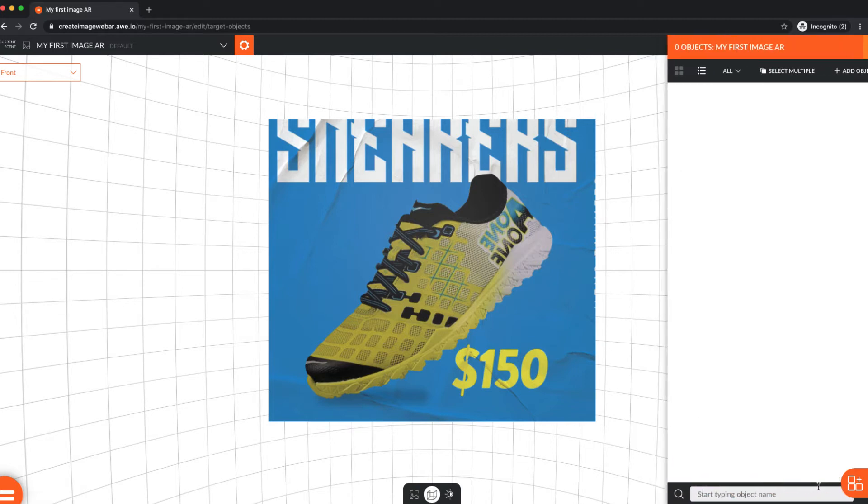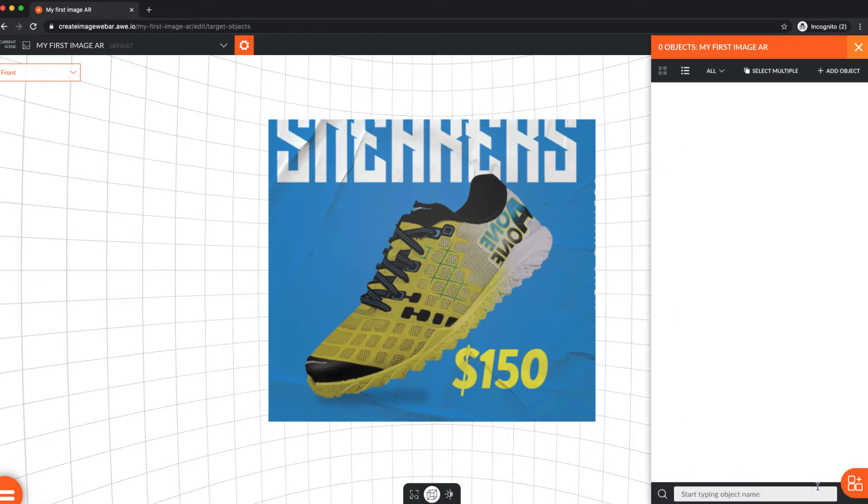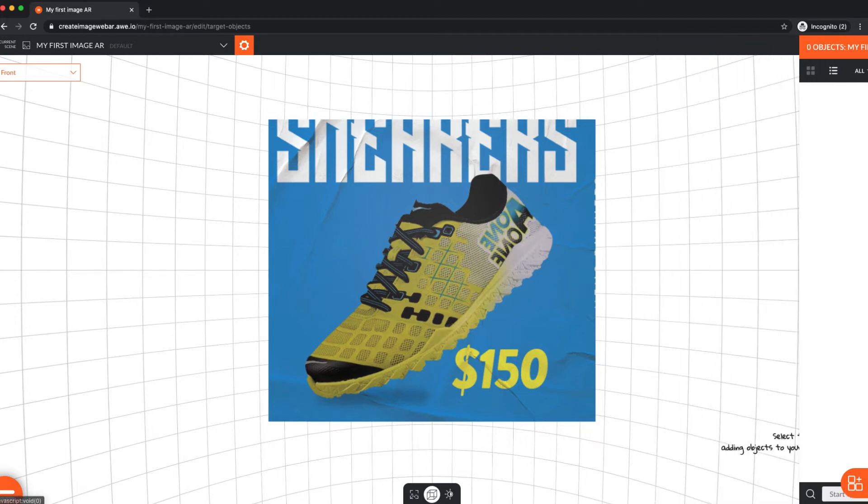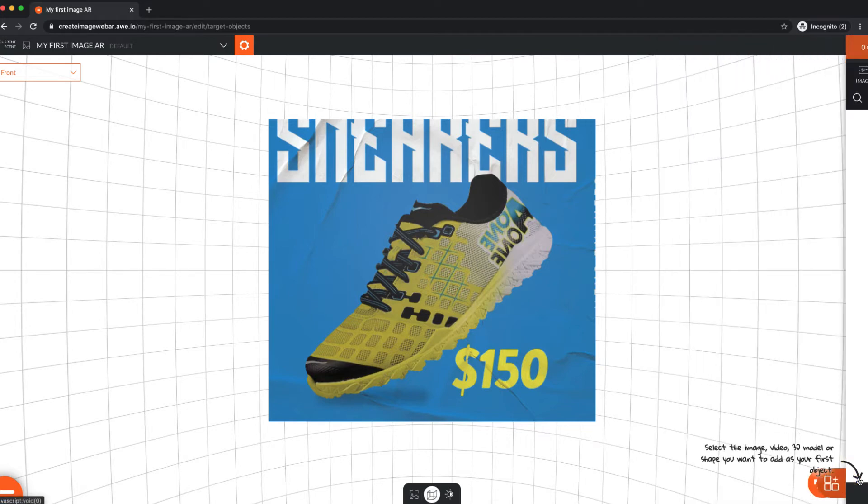At the bottom of the screen is the scene objects list, showing you a list of objects already in this scene, and the media library, which contains all the assets in our project.